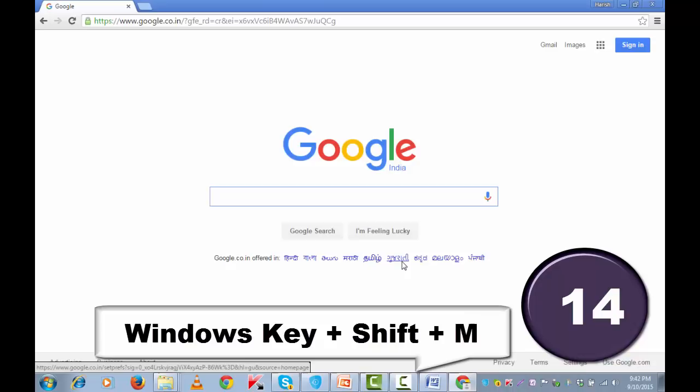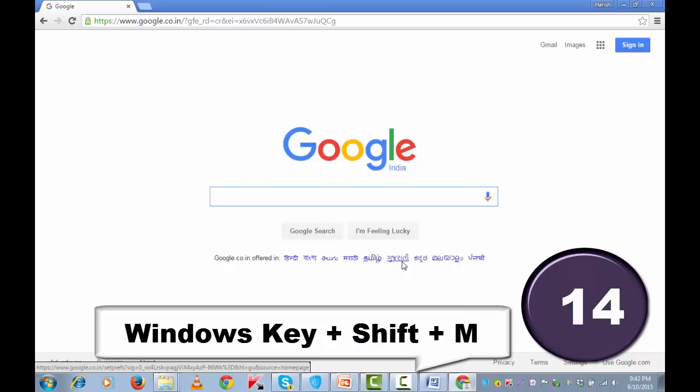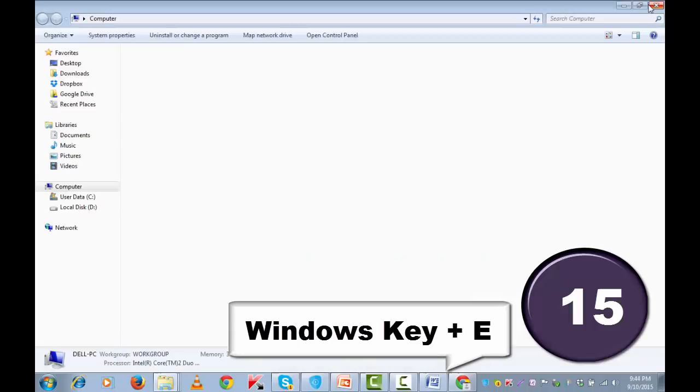To go to windows explorer, press windows key plus E and you are on windows explorer. And to lock a computer, press windows key plus L.